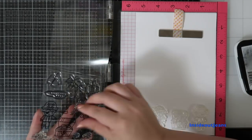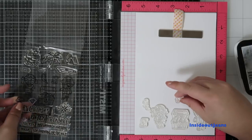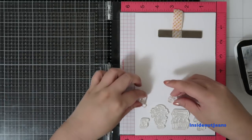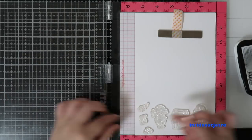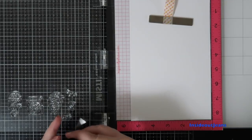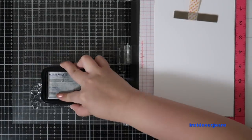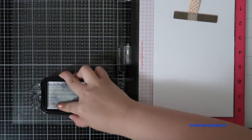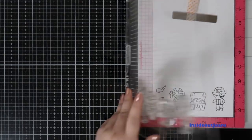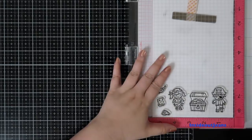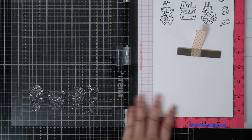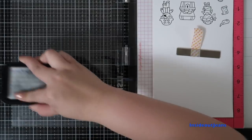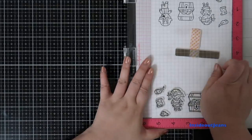To start off, I'm stamping some of the images on a piece of white cardstock. I'm going to be stamping these images twice because I just want more characters to use for the card. Once they've been stamped out, I'm going to run this through my ScanNCut, which helps cut out these images for me, and they're ready to be colored.